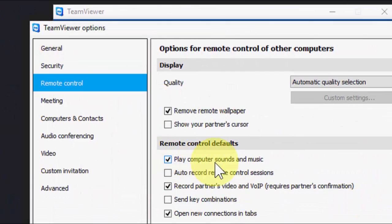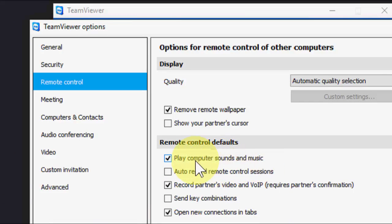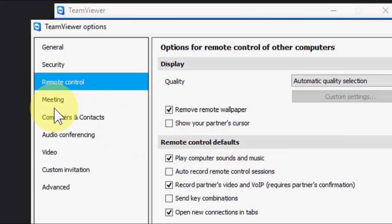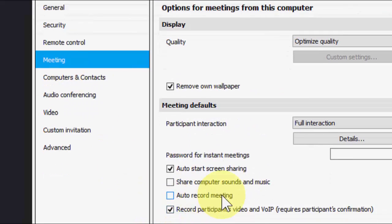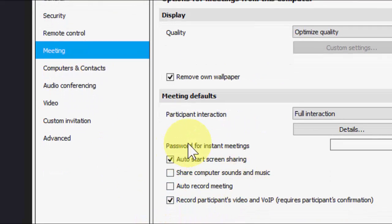Here the first thing is just go to remote control and here check on play computer sound and music. Check on this option.